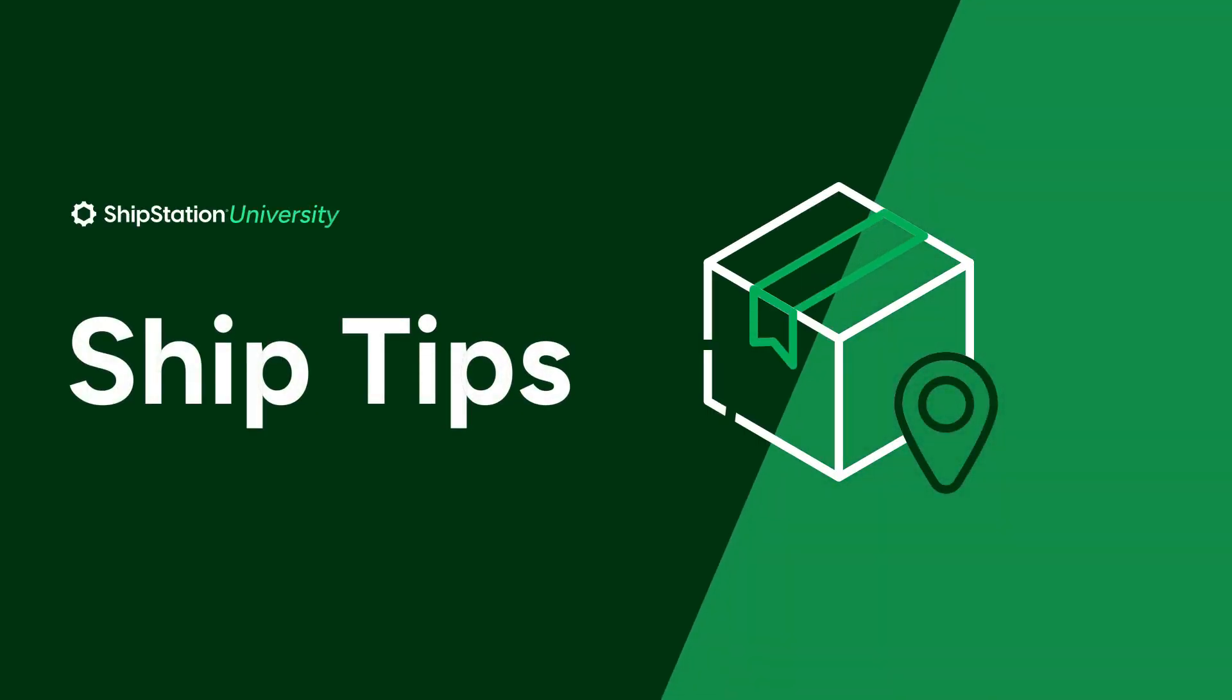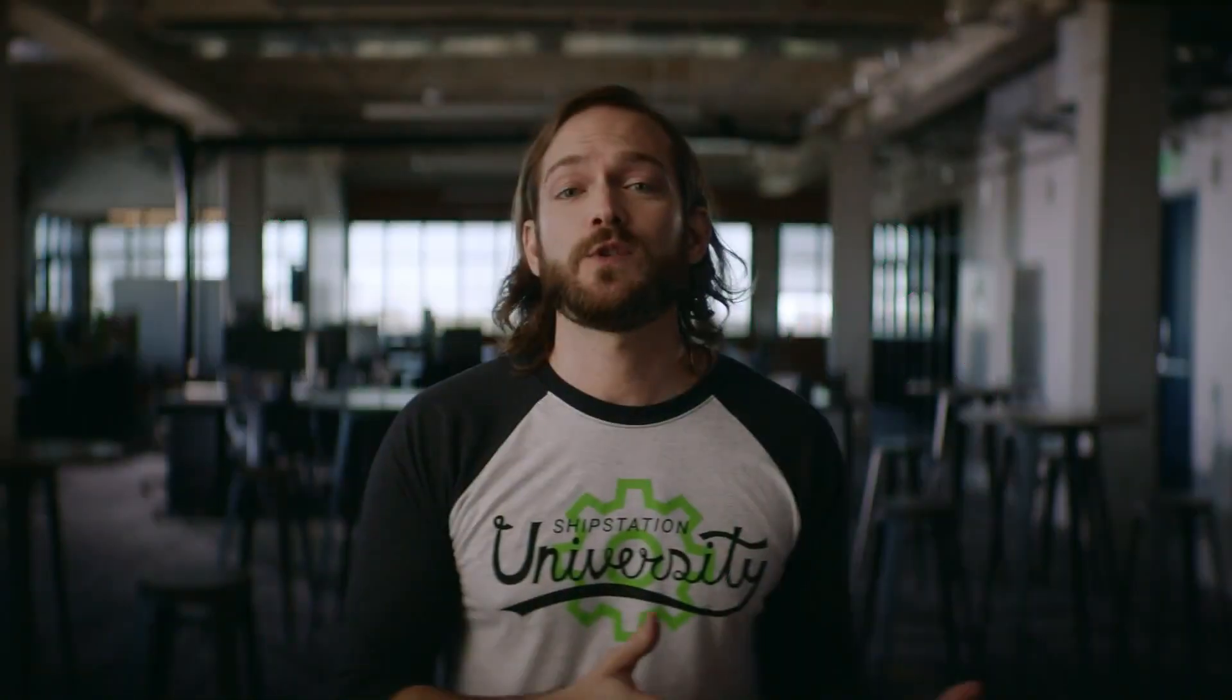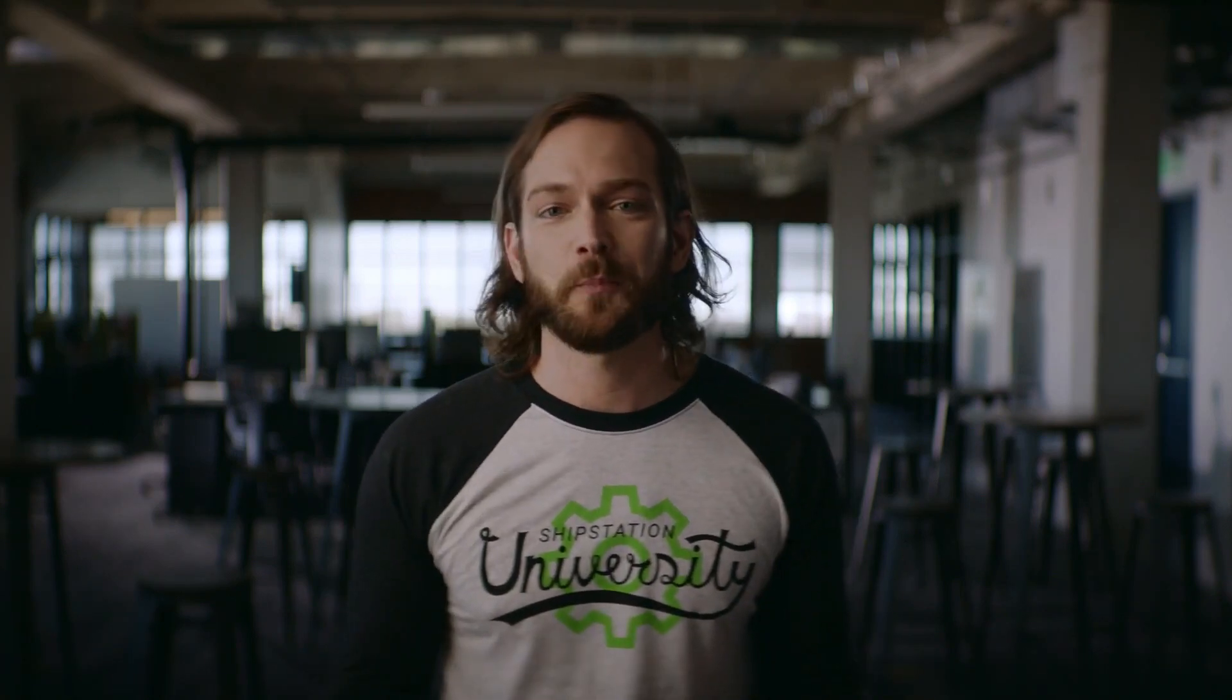In this video we're going to give you a brief tour of ShipStation so that you can begin to find your way around. We're also going to make sure that you know how to get the help you need as you keep moving forward with us. Let's jump right in.